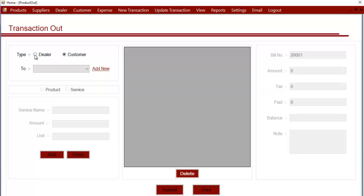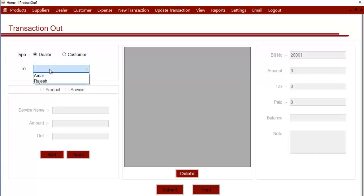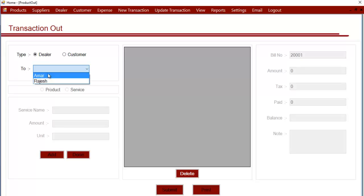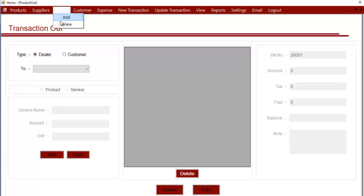First, we select the type of person to whom we sold, whether it was a customer or a dealer. After selecting the type, we can go to this list and select from it. If the dealer or customer does not exist here, you can go to the dealer and customer addition page, add them first, and then they will appear here.